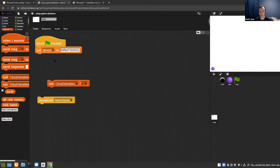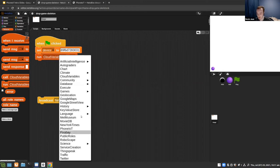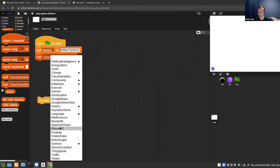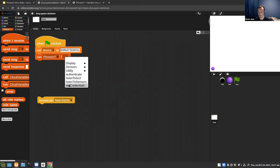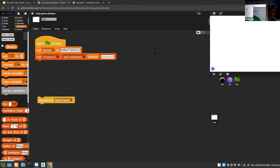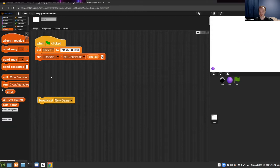We'll grab a run block from the networking tab and switch over to the PhoneIoT service. To connect to the device, go to set credentials. Drag over the device ID variable and use zero for the password — that's the default. There's a new password button if you want to reset it, but for this it'll just be easier to use zero. This will connect to the device and set the credentials so we can start asking the phone to do things.